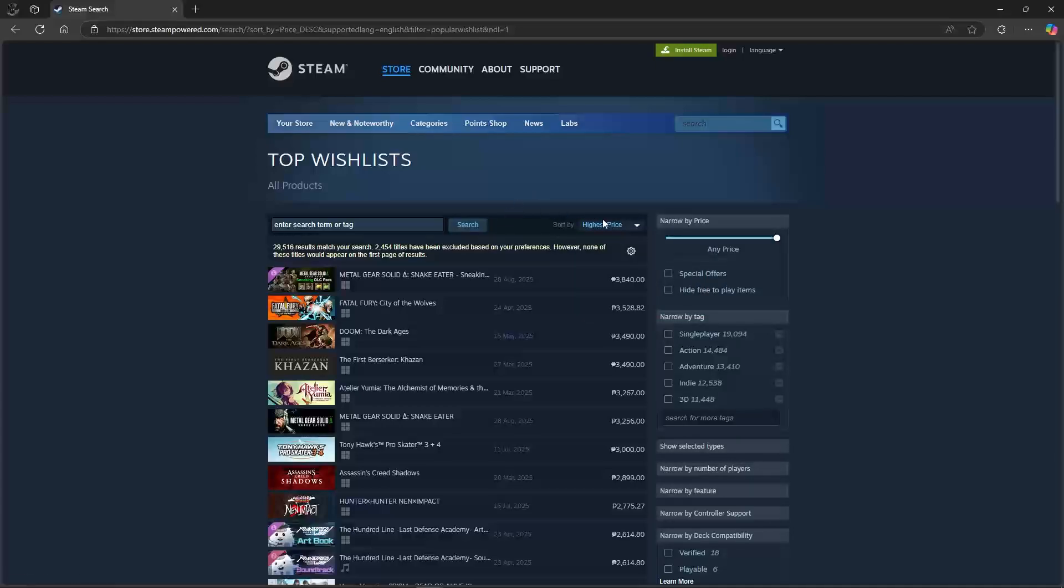That's about it, that's how to see most wish-listed games on Steam. If you have any questions, please let me know down in the comments and I'll do my best to help you out.